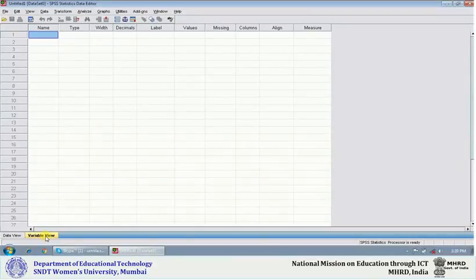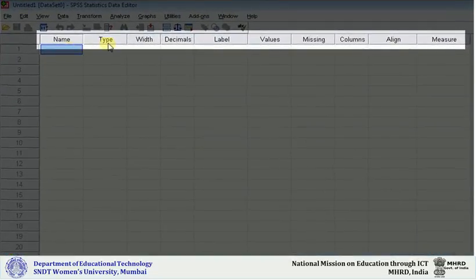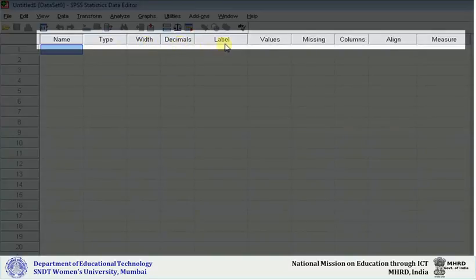Once you open the variable view, you can see different icons with values like name, type, width, decimals, label, values, missing, columns, align, and measure.